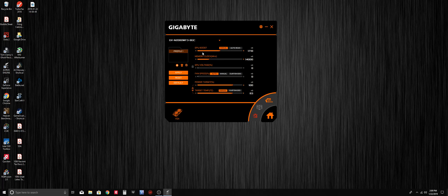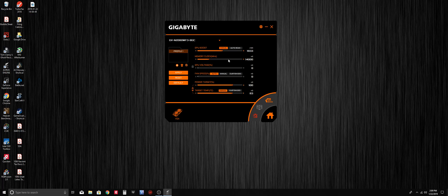The first thing we notice here at the top is where it says GPU boost, and that right there is the core clock. If we're manually overclocking, we want to grab that slider and adjust it to the right to overclock, or move it to the left to underclock. You can see how it changes on the right-hand side, and once we have the desired core clock speed, click apply.